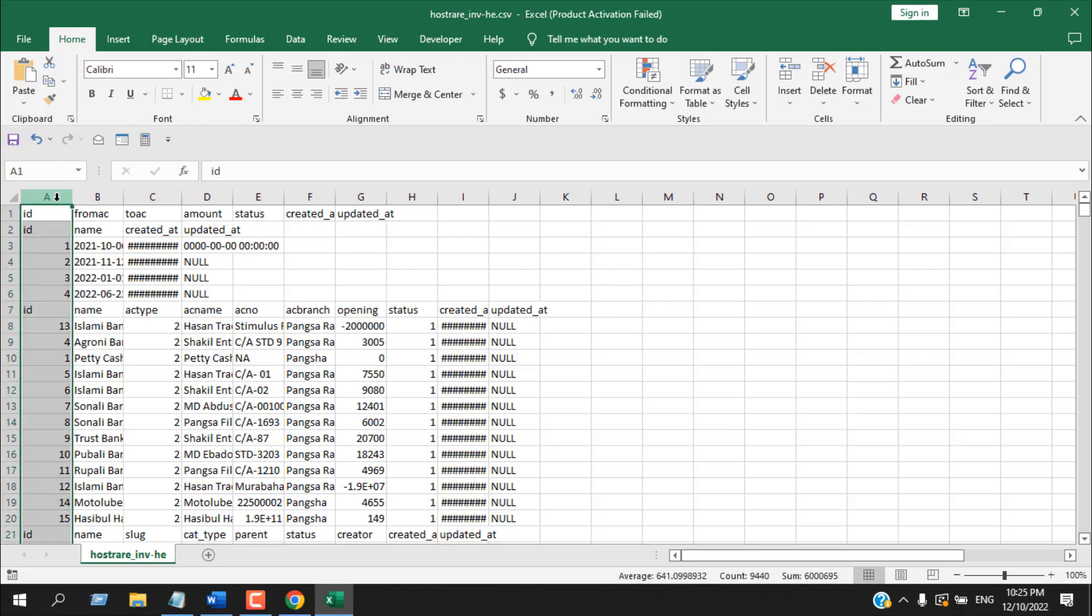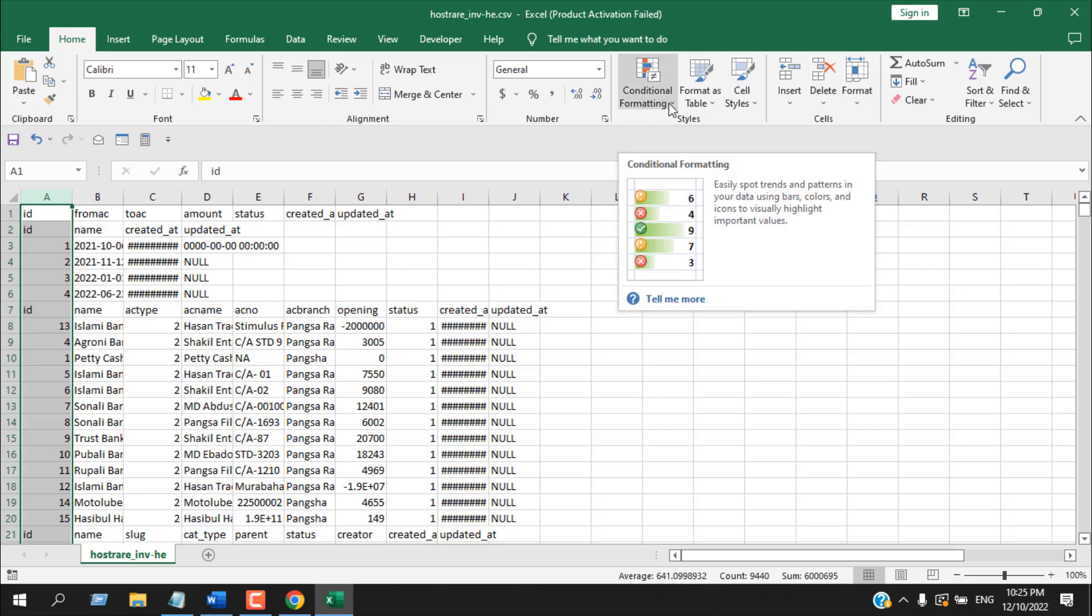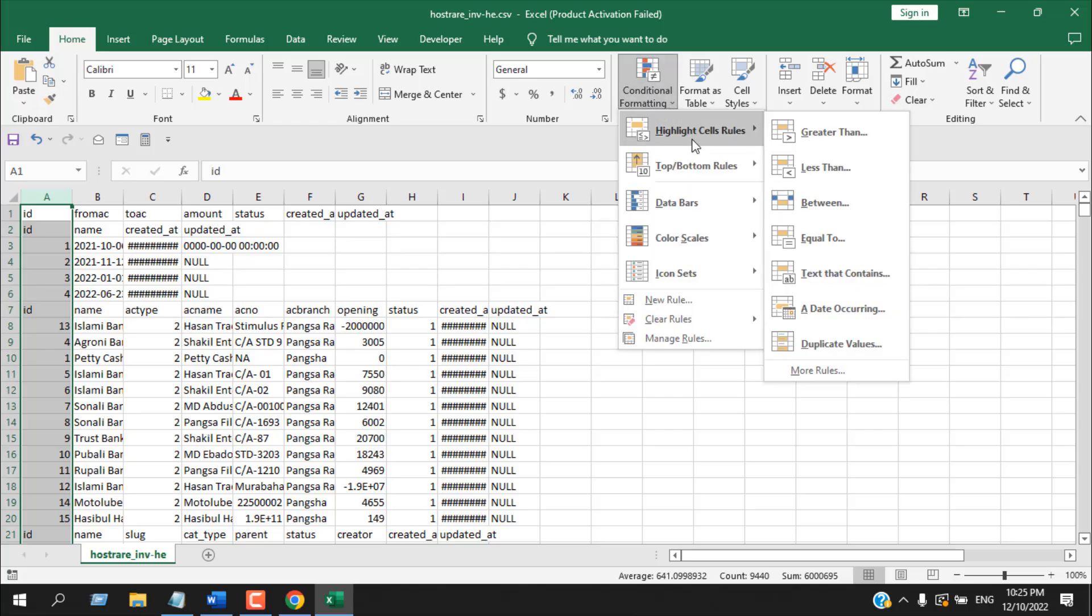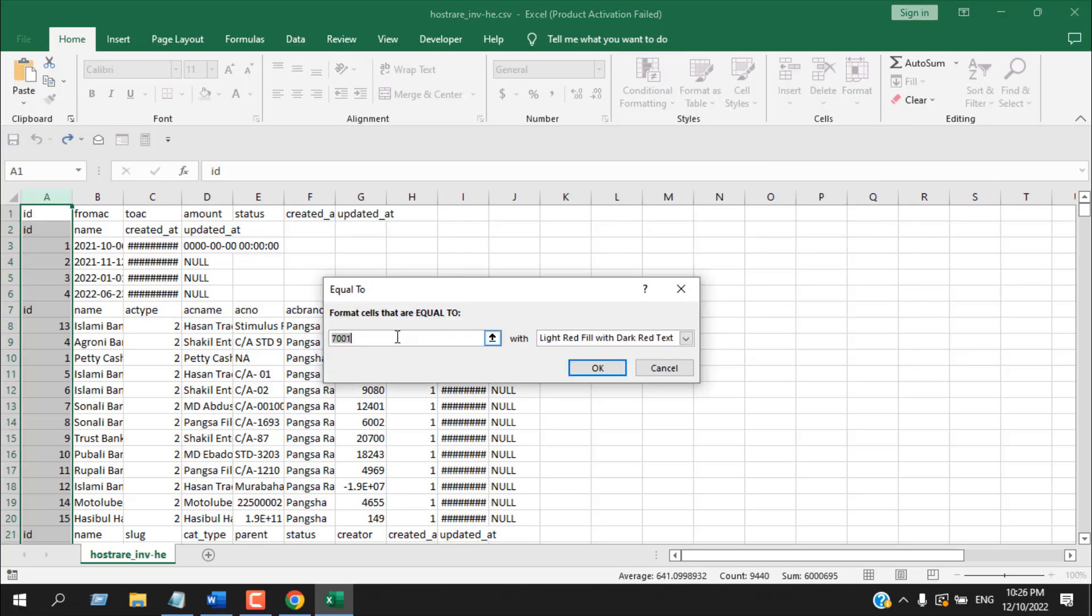Now from the Home tab, I'm going to click on the Conditional Formatting dropdown, and from here I'm going to click on Highlight Cell Rules, and then I'm going to click on Equal To. And now I'm going to write ID here.